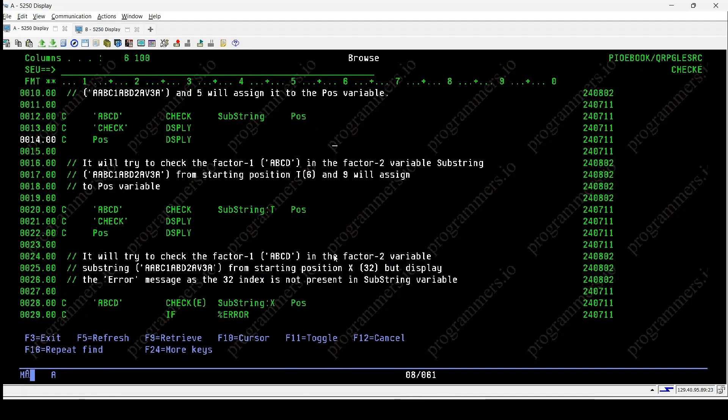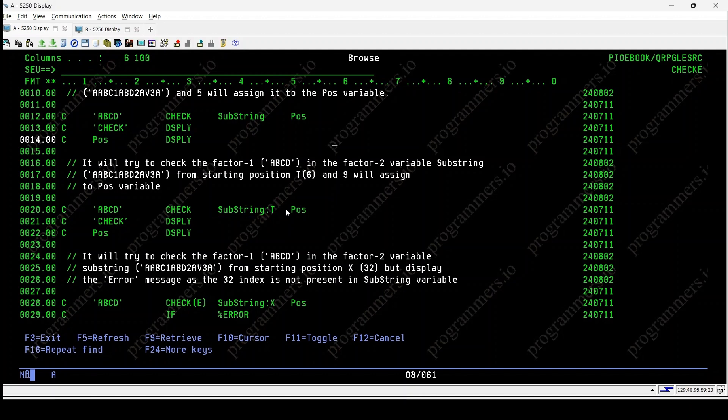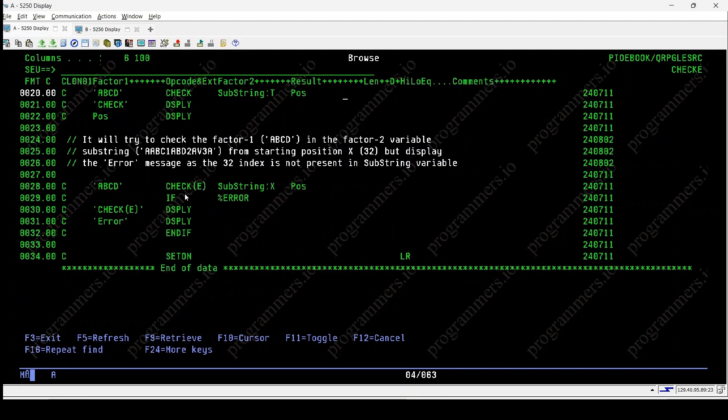Second check checks abcd in variable substring starting from position 6 as variable t is initialized by 6. The position where abcd starts is assigned to variable pos.